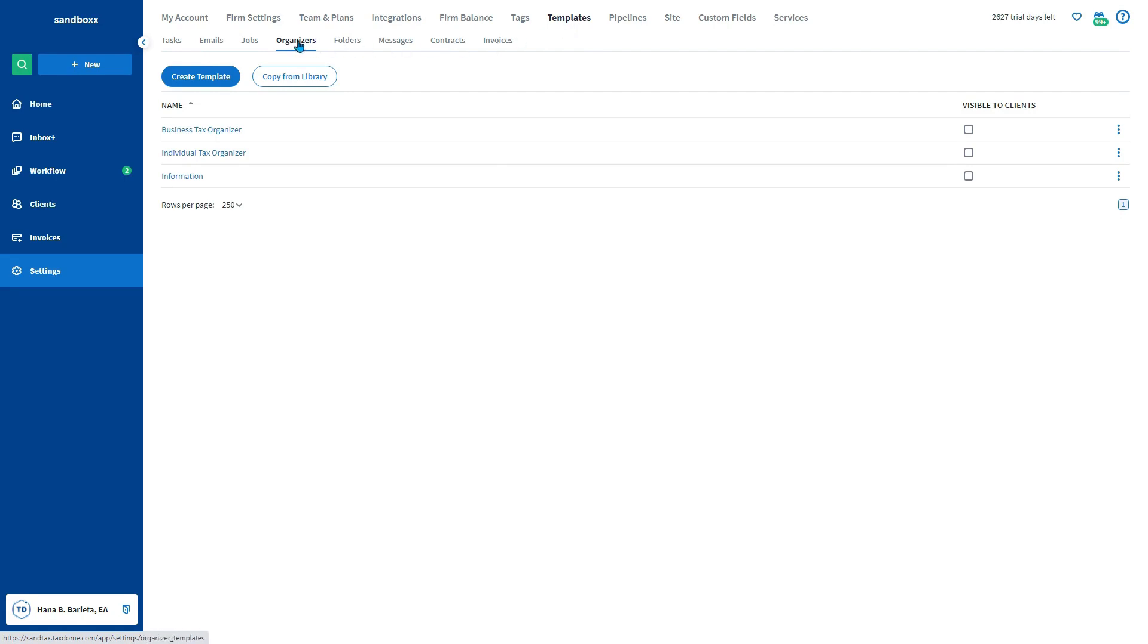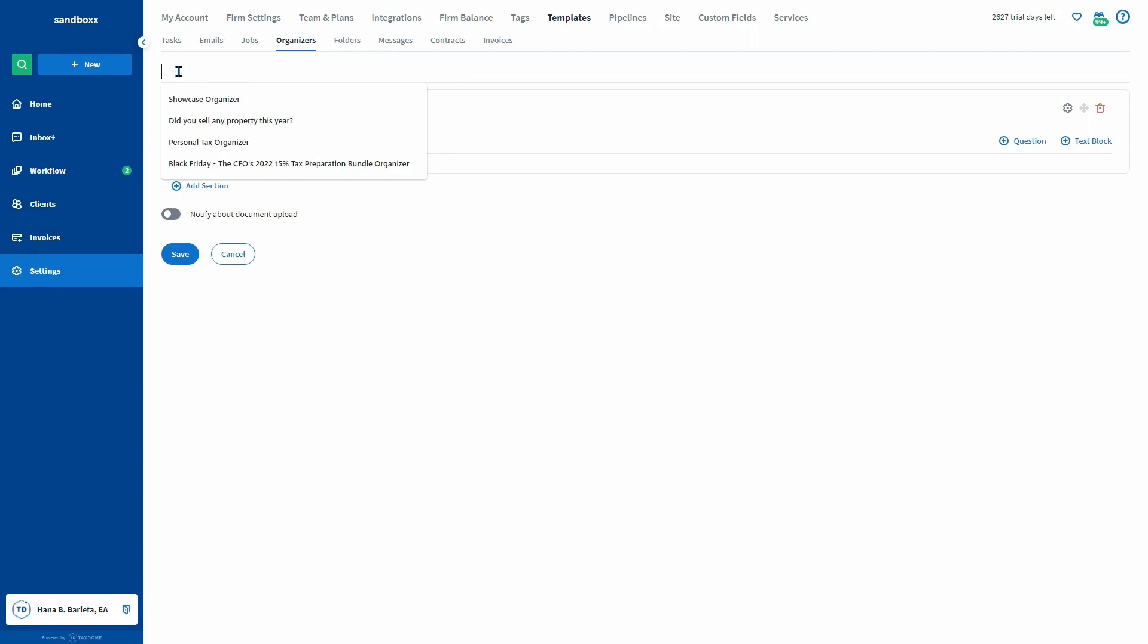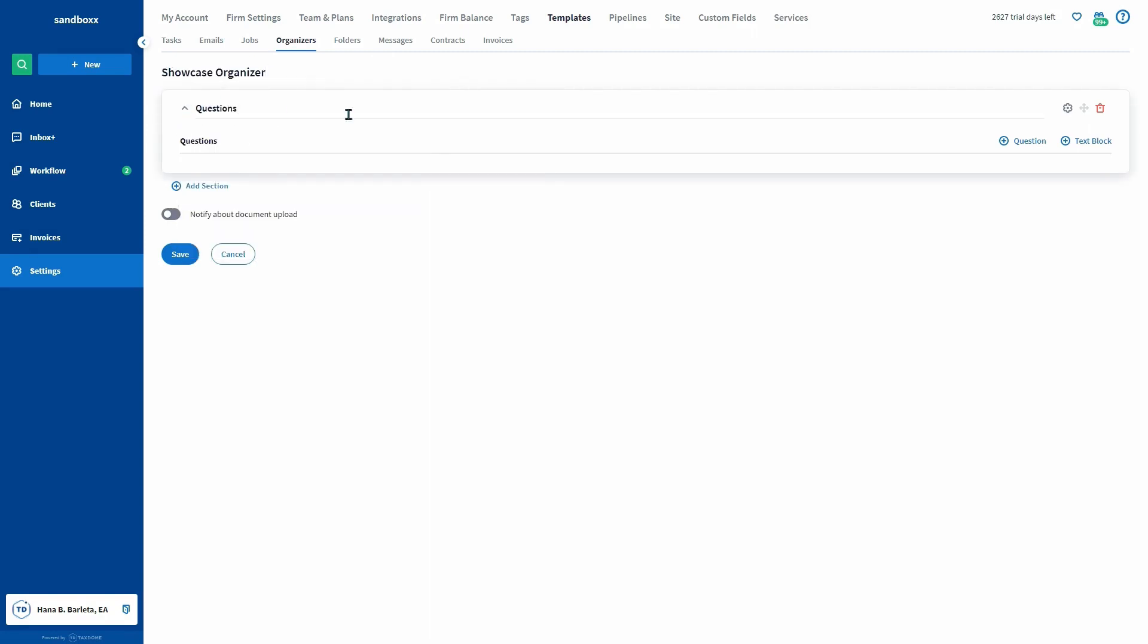You can click the create template button to create one or copy from our library and edit it. When you're creating an organizer, provide an organizer name, the section name, then add questions and select the type of questions here.